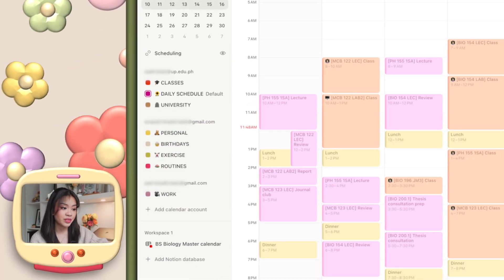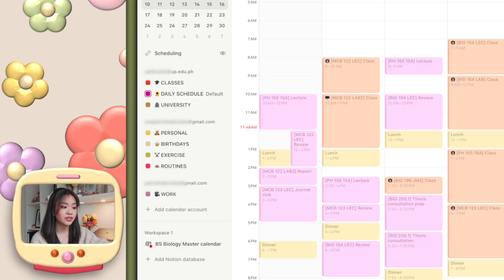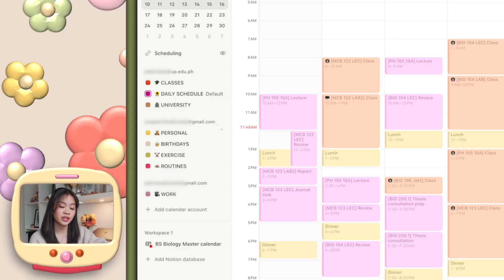Right now, I have my three Google accounts synced here — one for school, one for personal use, one for work. Any changes I make will automatically reflect back to my Google calendars, and any task I add within this Notion Calendar will also sync with the original database.